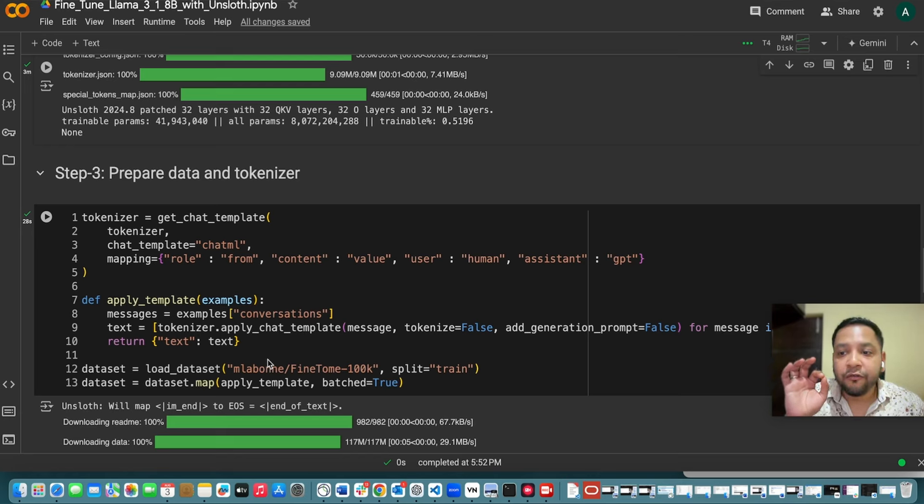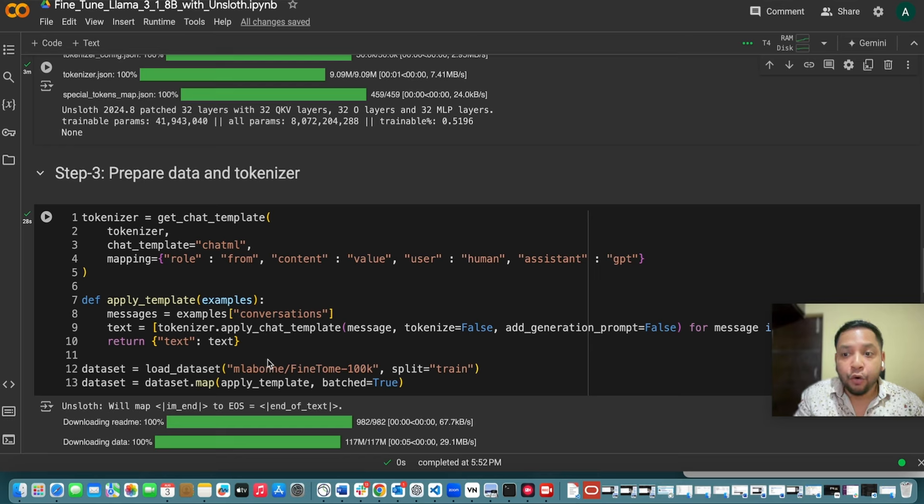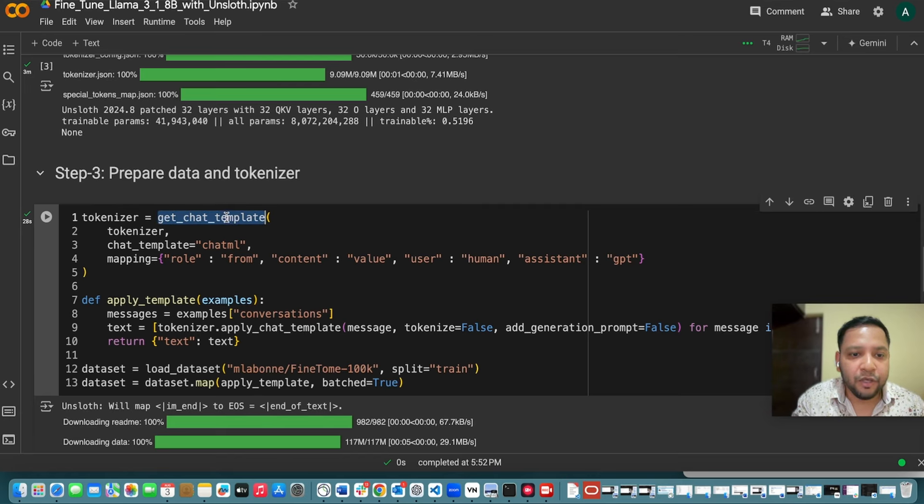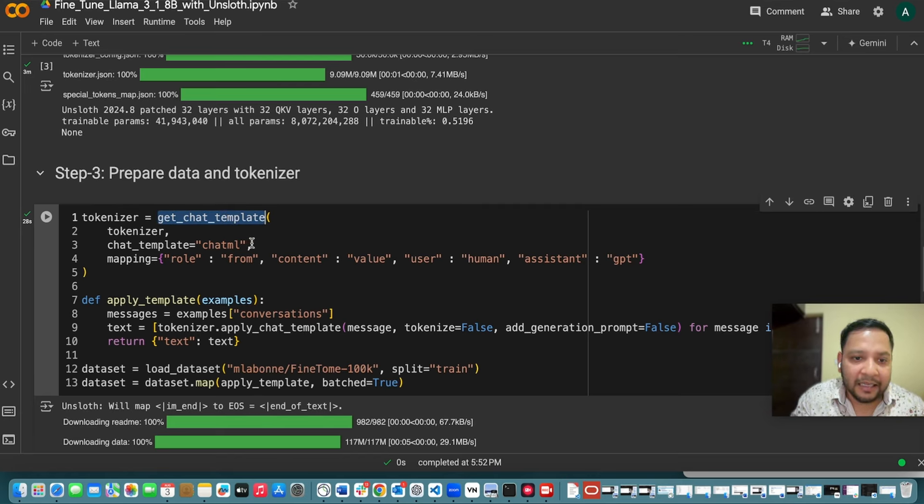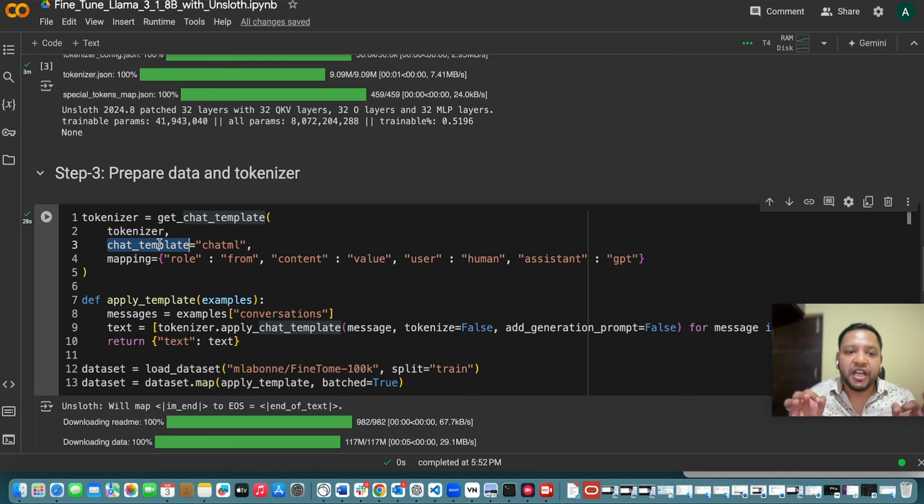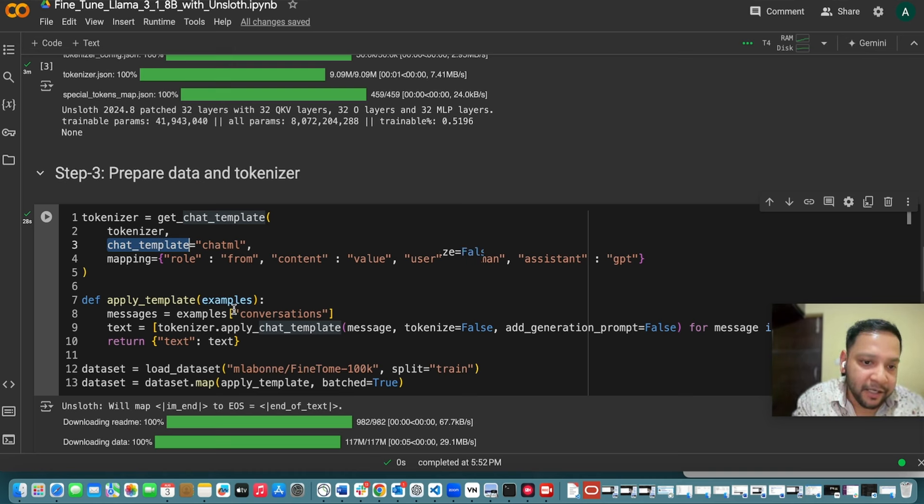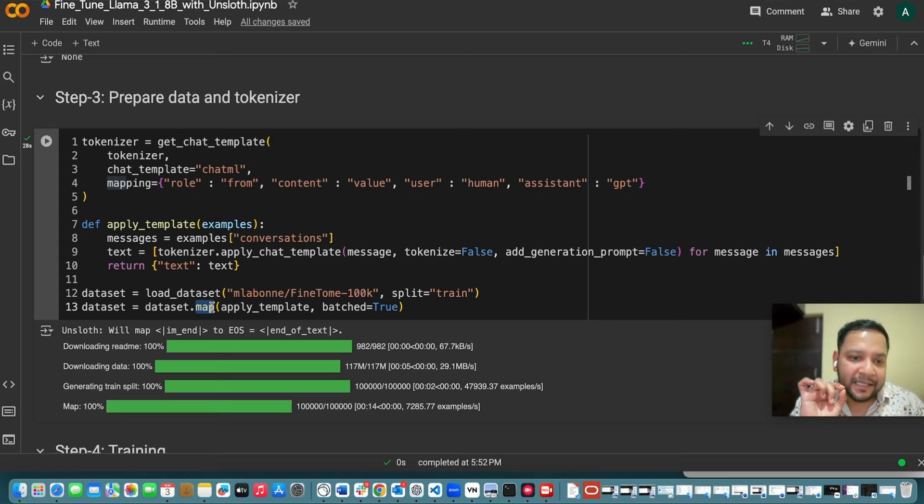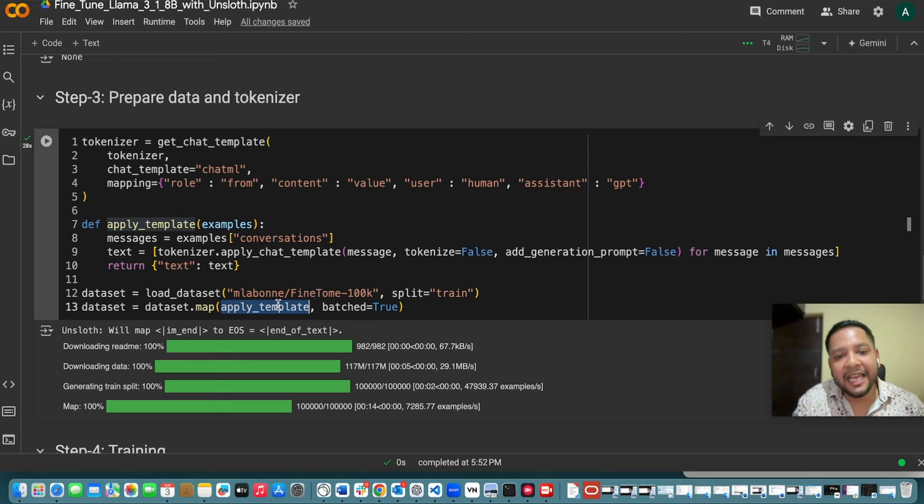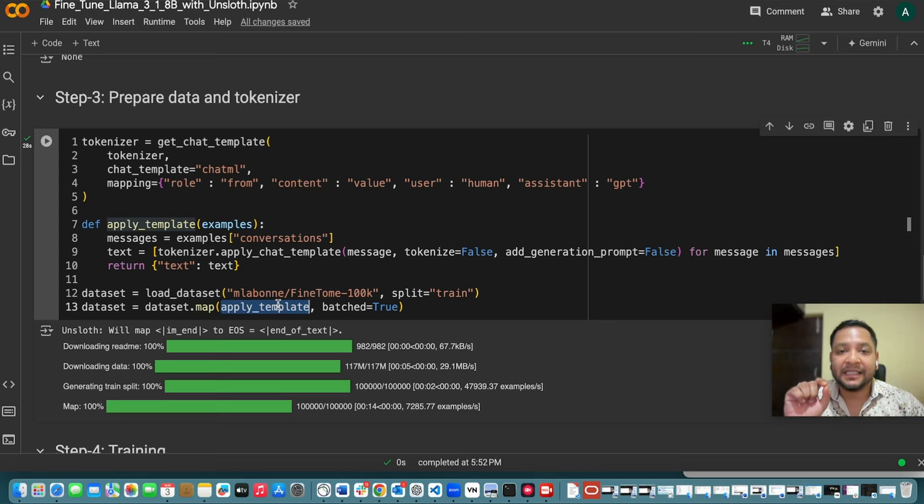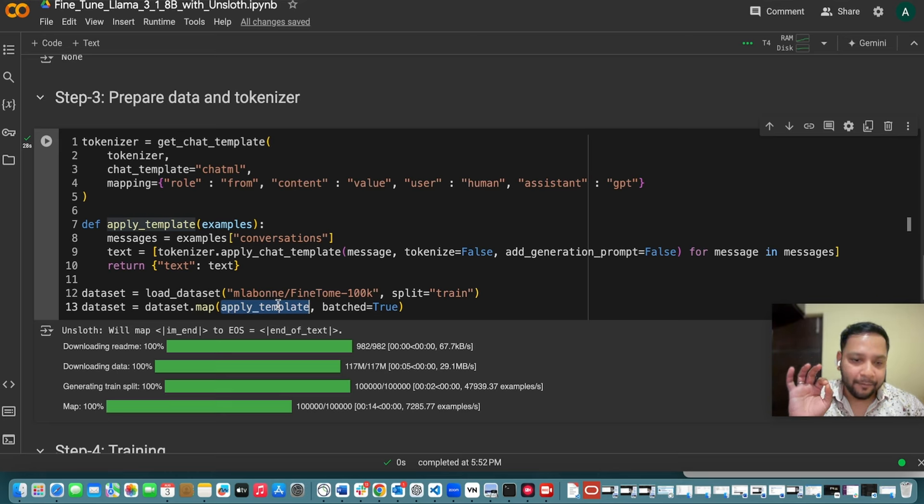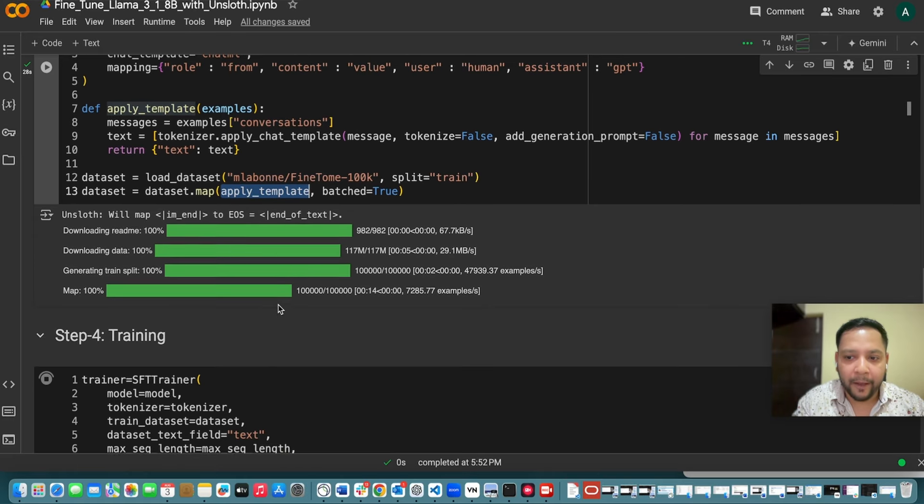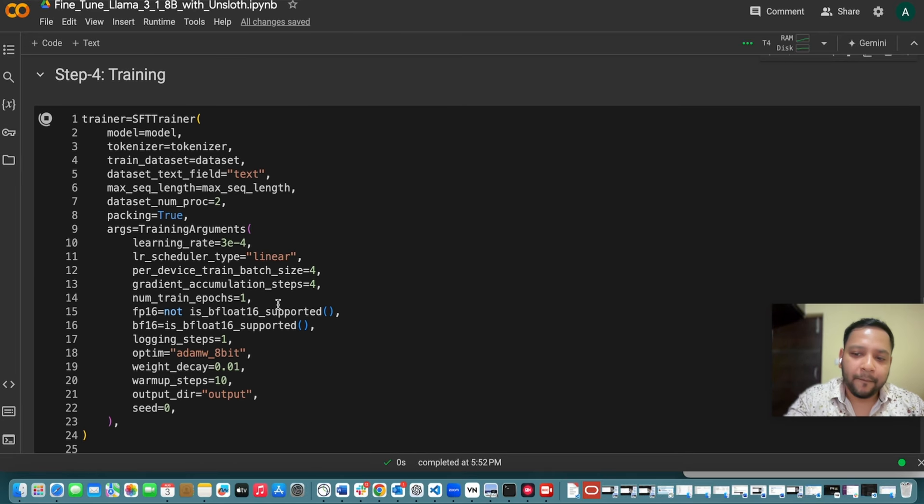So here we are using FinTome 100k dataset which uses actually shared chat GPT format with a unique conversation technique. So for that purpose I am using this get chat GPT template and then here I am mentioning that chat template. And here we parse our shared chat GPT dataset with our mapping parameters. This mapping parameter includes this ChatML. So it means it will map this template with each and every rows of the dataset. So each and every data within the dataset. We then load and process the entire dataset to apply the chat template to each and every conversation since we are taking this conversation samples.